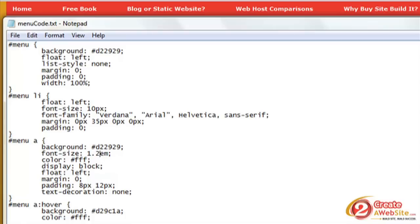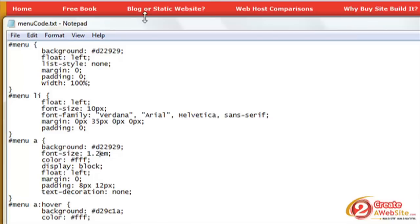Okay, so the color #fff, that's the white, the color of the links. Display: block, floating left again, margin: 0. And then the padding.